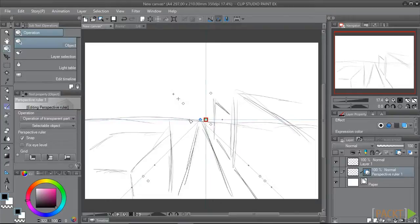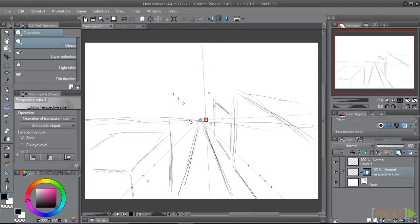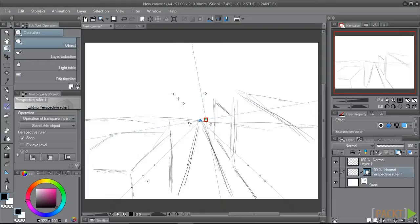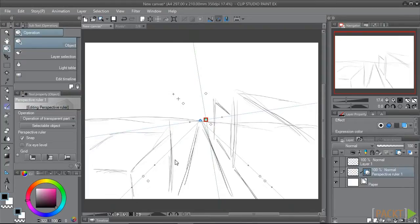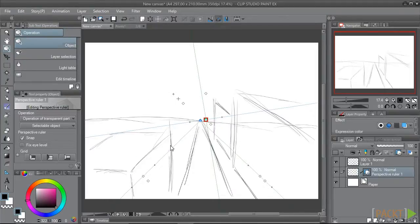Also, by using the little cross-shaped handles on the horizon line, we can rotate the line of this ruler. So you can have the horizon at an angle instead of being perfectly horizontal. So if you have a shot in your comic or illustration where the horizon isn't straight across, this is very handy.